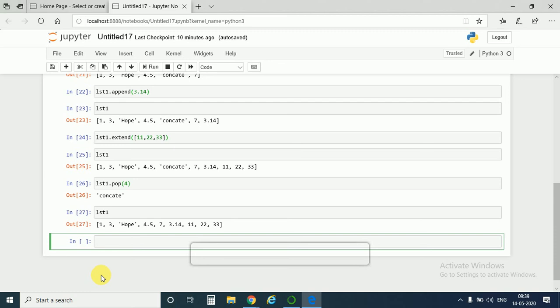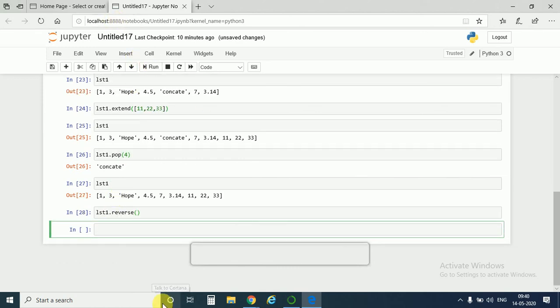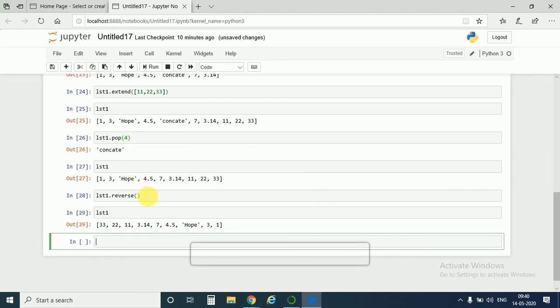Now we know the method of reversing a string, so do we have another method of reversing a list? Yes we do have. lst1 dot reverse. So dot reverse command is used for reversing a list. So write lst1 dot reverse and run. Yes, we can see that our list is reversed. This dot reverse method permanently reverses the list.